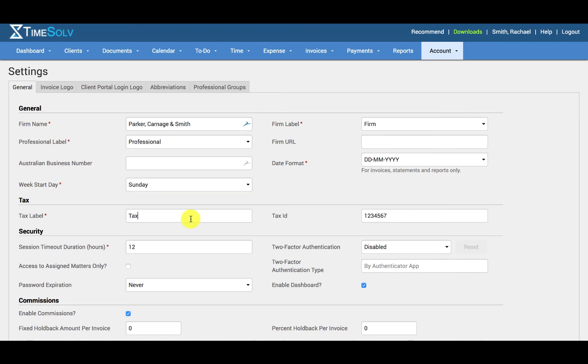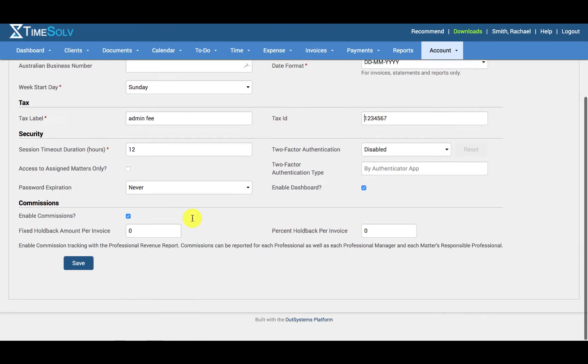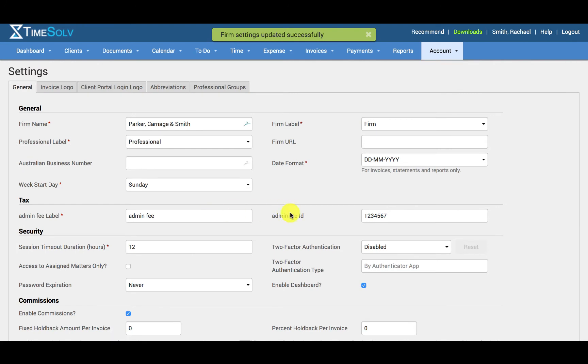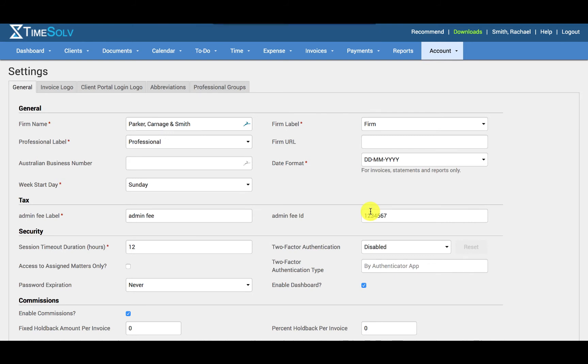The tax label can be customized to suit your business needs. For example, if you use an admin fee instead of tax, you can specify admin fee here. If I click save, you can see that the tax ID field has also changed to admin fee ID. This field will appear on invoices if you have checkmarked it in your flexible billing template.